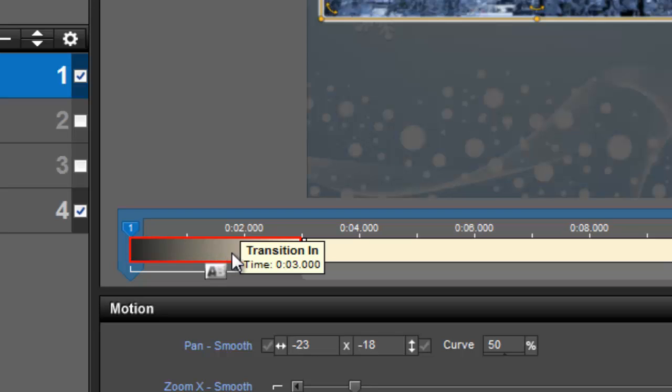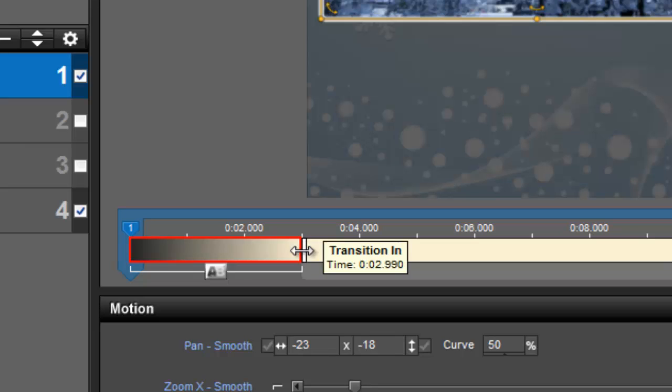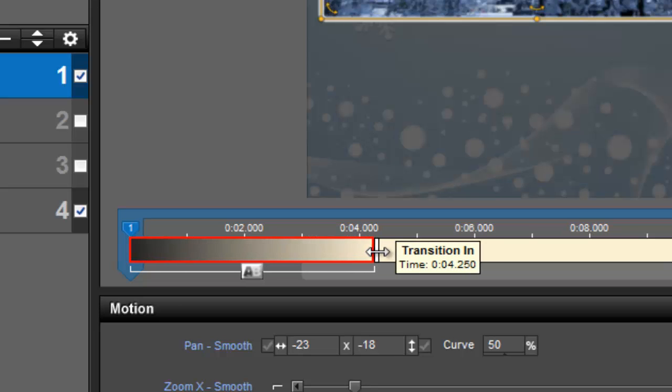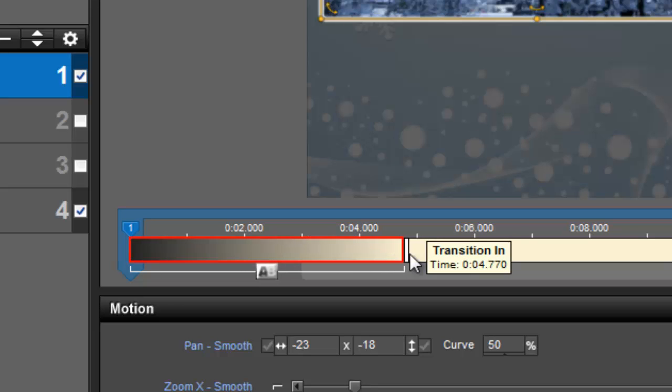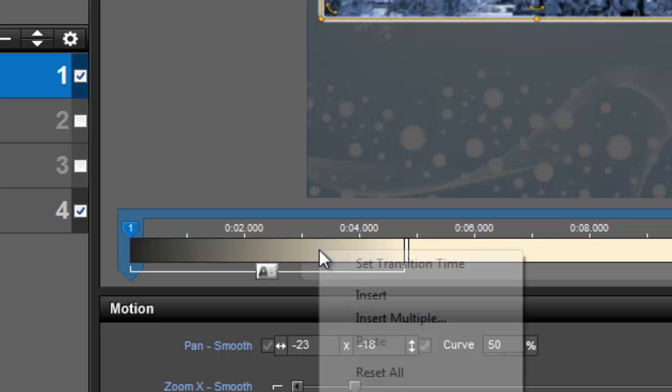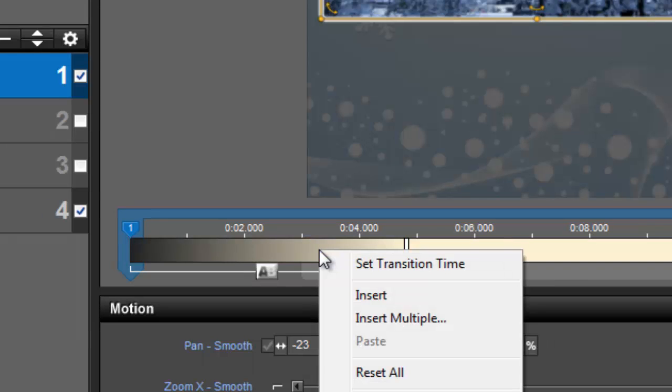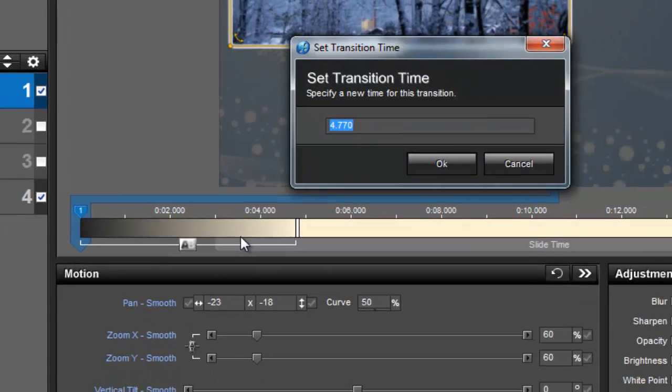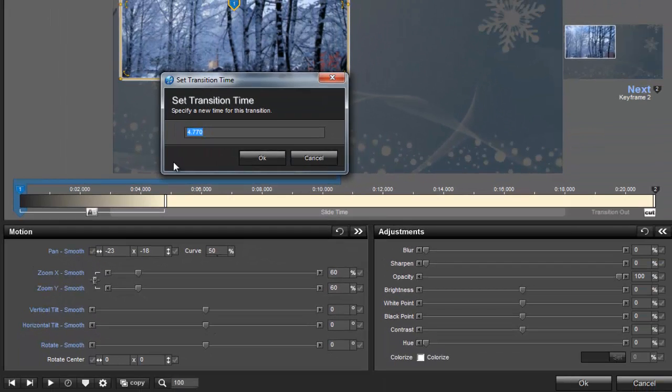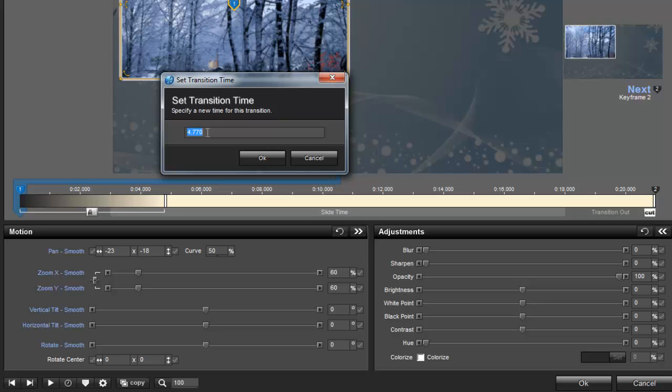To change the length of the effect, hover over it with your mouse, then click and drag the edge. For more precise changes, hover over the layer transition, right click, and then select Set Transition Time. For this effect, I'm going to change it to 1 second.